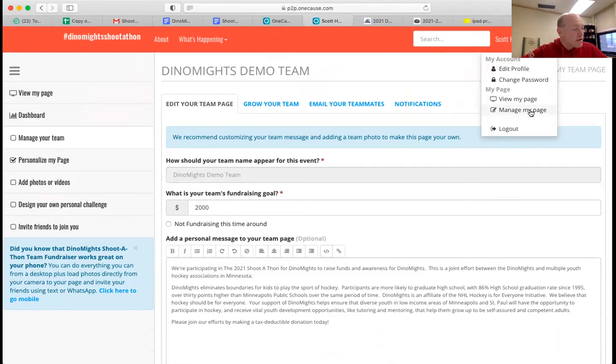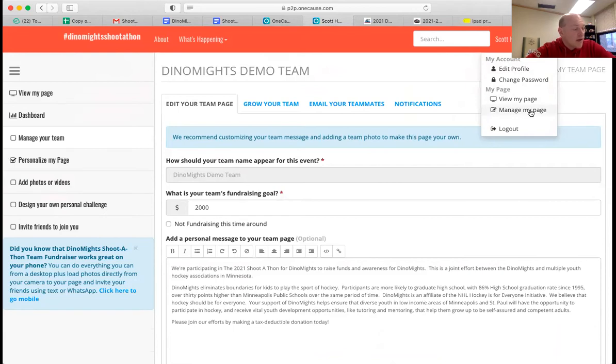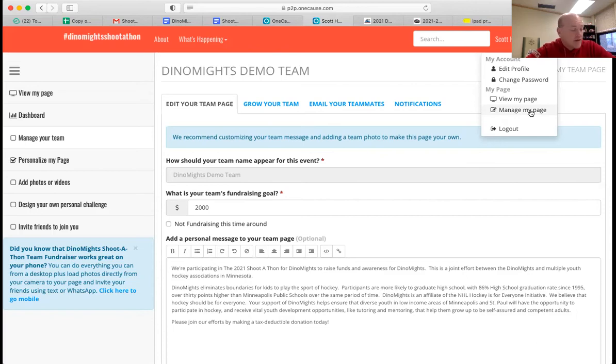Your description should say what you're trying to achieve and why. It should establish your connection to Dynamites. You might say, I love hockey and I hope that everyone can play. So I'm supporting Dynamites with my team's shoot-a-thon. And if you have a story to tell, we'd love to hear it. Make it personal to you.